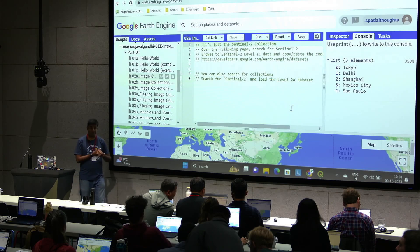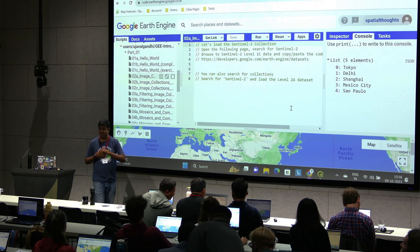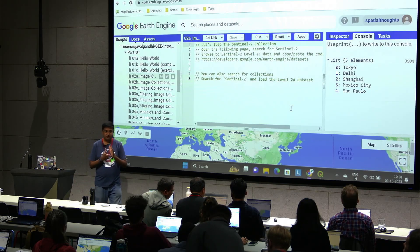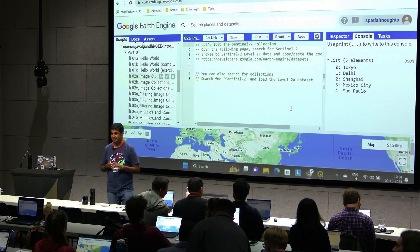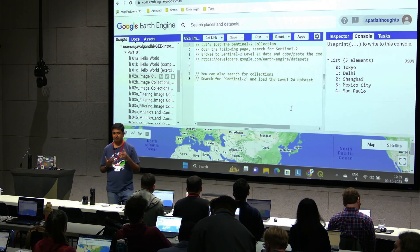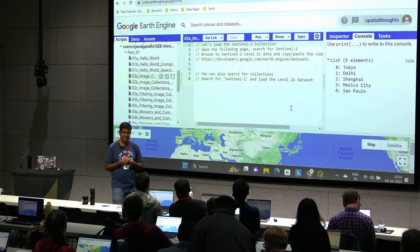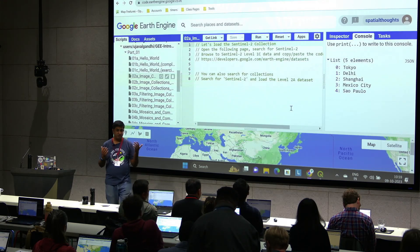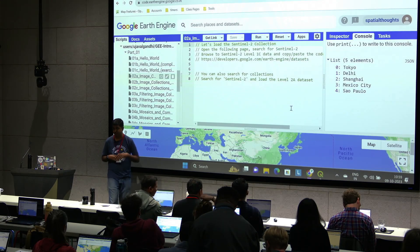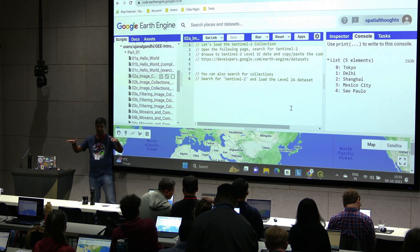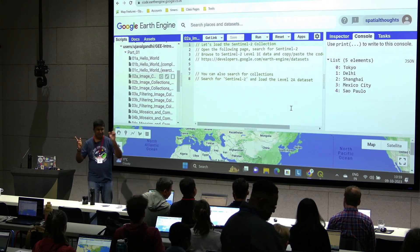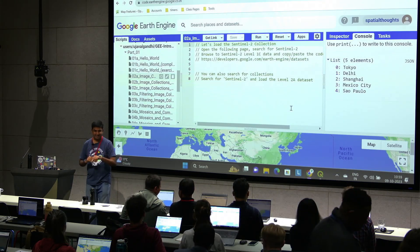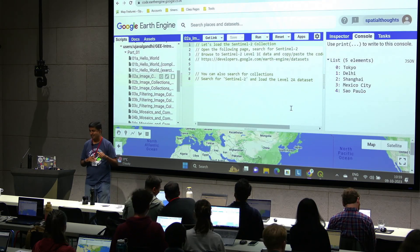All of you are here not because you want to learn JavaScript, but because we want to work with satellite data. So let's learn how to find satellite data and how to use that in Earth Engine. Stop typing, eyes here. You will have an exercise at the end of this as well.